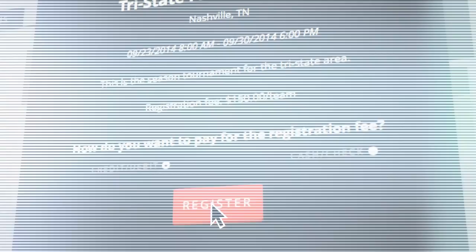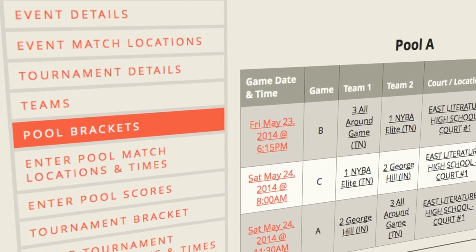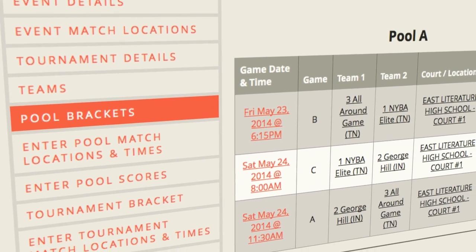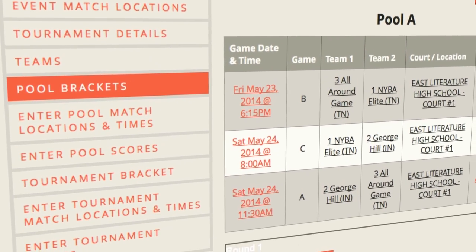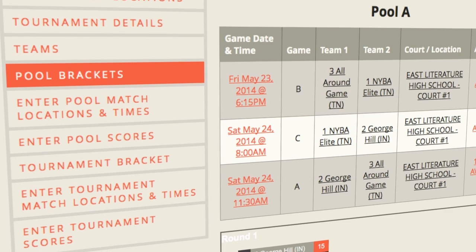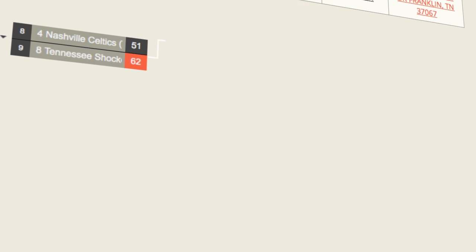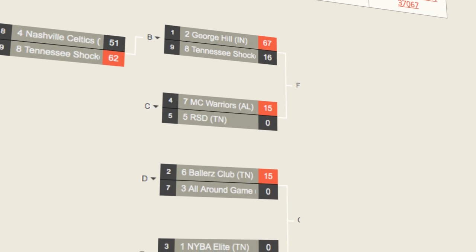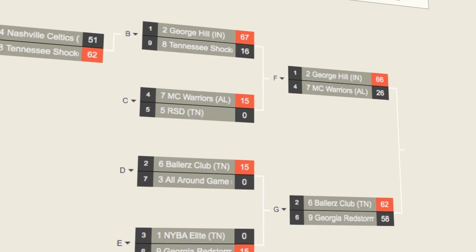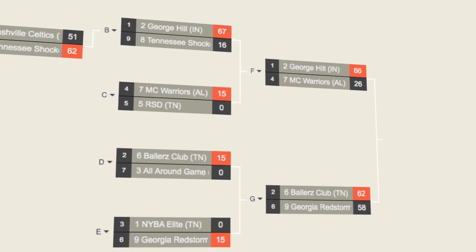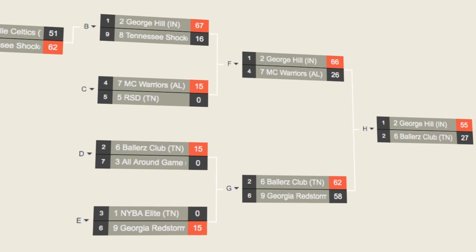You'll then be able to set up pool play or round-robin matches as well as create and manage brackets for each tournament. As teams win or lose, the tournament brackets auto-complete and keep track of ranks and scores.